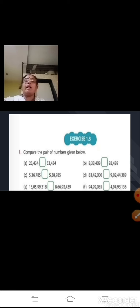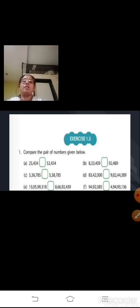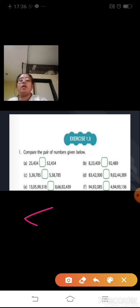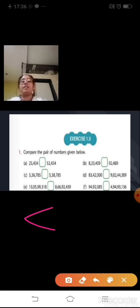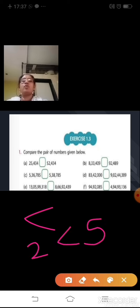Let us do some exercise sums. Compare the pair of numbers given below. Sum A: both are 5-digit numbers — 25,434 and 52,434. Looking at the first digit from the left: 2 and 5. Since 5 is greater than 2, the second number 52,434 is greater than the first number 25,434. Put the greater sign pointing towards 52,434.